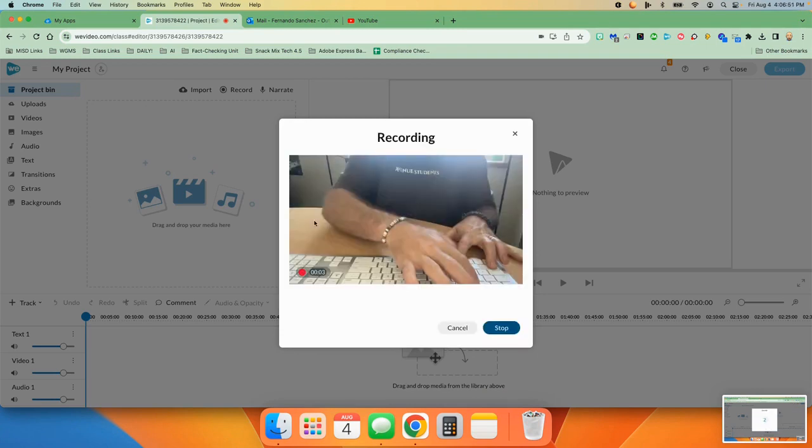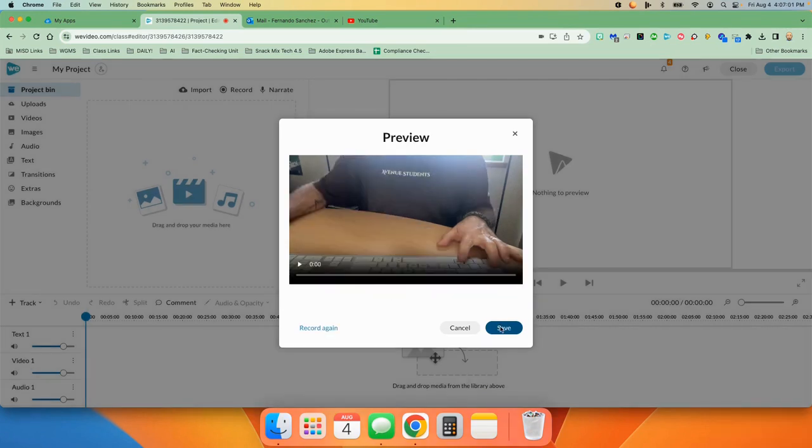And when it starts recording, it'll look like this in live mode and you can record, say what you want, do what you want. And when you're done, you can click stop.